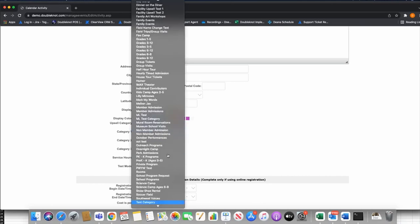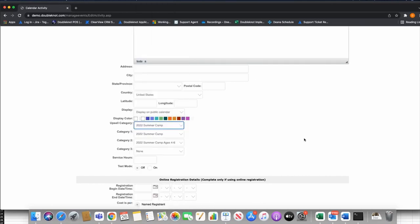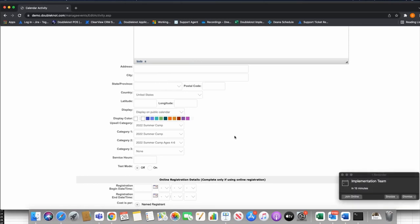I have an Upsell option — if I want to upsell, I can select my 2022 Summer Camp category. What upsell does is present events in that category to the user, so before they finish registering it asks, 'Do you want to add any other camps to your shopping cart while you're checking out?' That's always a good idea. So this event is in both the Summer Camp 2022 and Ages 4-to-6 categories, and I'm upselling all events in the summer camp category.